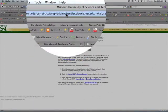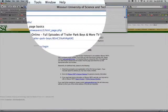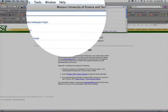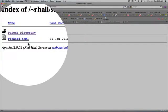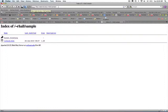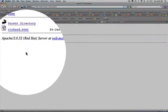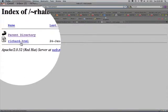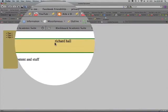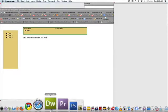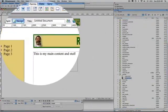Now if I type mst.edu slash tilde rhall slash sample, what's interesting is it shows a list of files. On most servers it would tell you that you aren't authorized to view this page, but Missouri S&T's server is more forgiving — it says here's the folder sample, no index file, so here are the files. There's Richard. But notice my pictures aren't there — it's very sad, even though they show up in Dreamweaver, because those are referencing my hard drive.